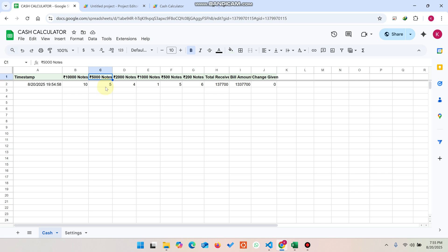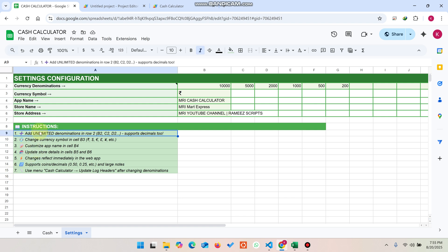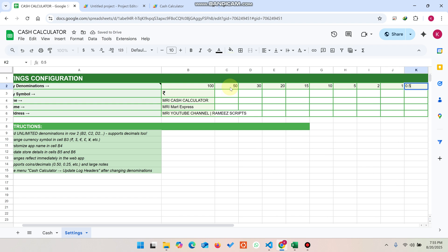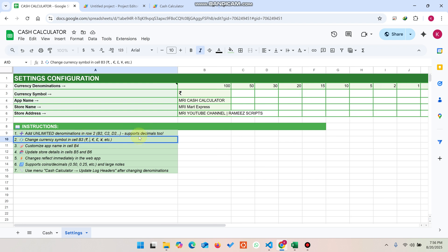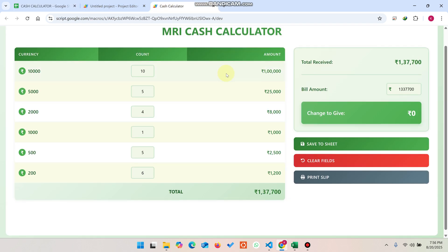Now, if you are in a different country and don't use rupees, you can customize. Follow the instruction to add unlimited denominations in row two. For example, you can set hundred dollars, fifty dollars, thirty, twenty, fifteen, ten, five, two, one, and 0.5 dollars. You can also enter your currency sign here — whatever currency you have.